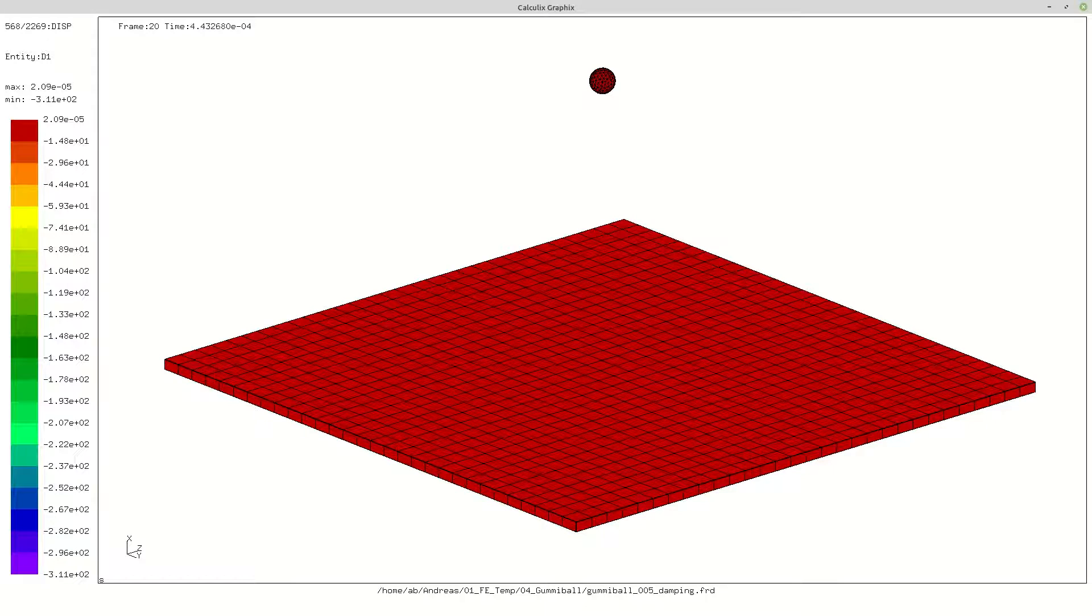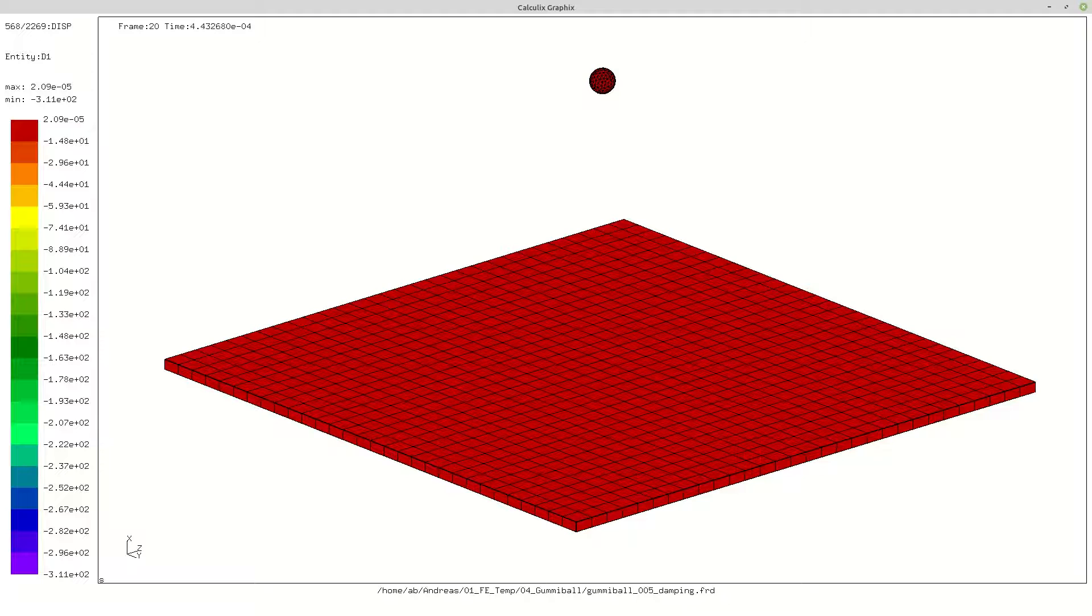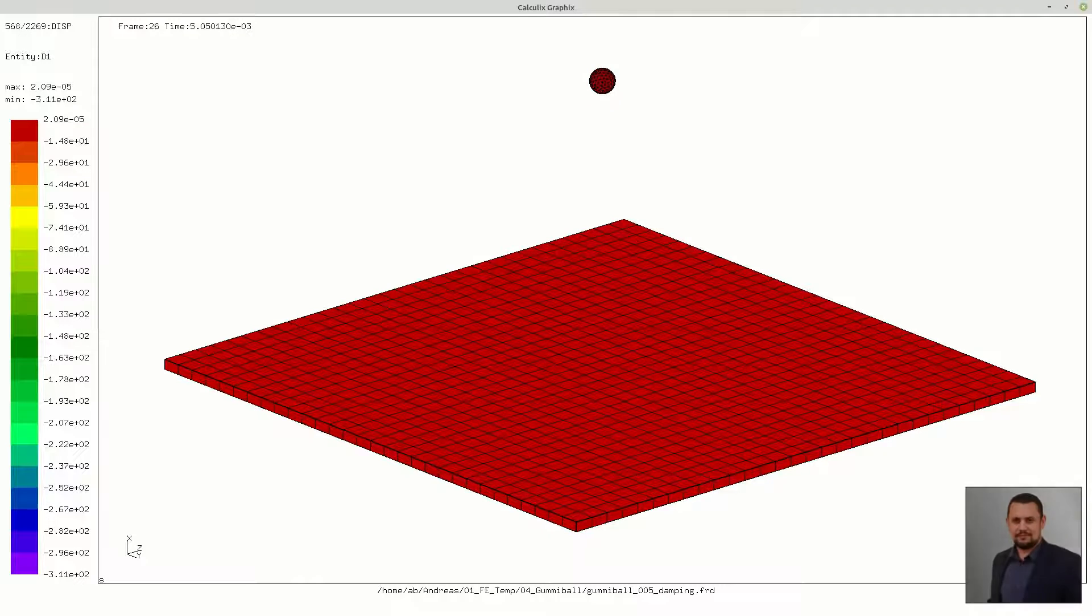I mesh rubber ball on ground in Salome Meca. Solver and post processor is CalculiX, contact type surface to surface, surface behavior pressure over closure linear, model with damping, and step is dynamic.